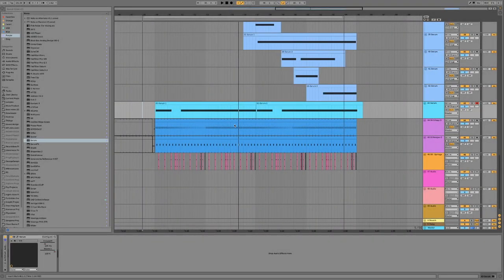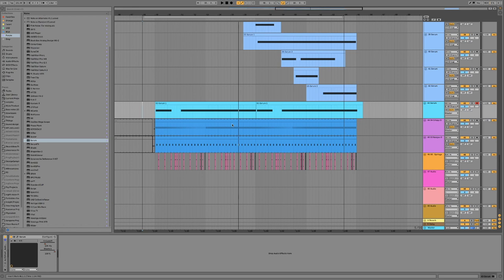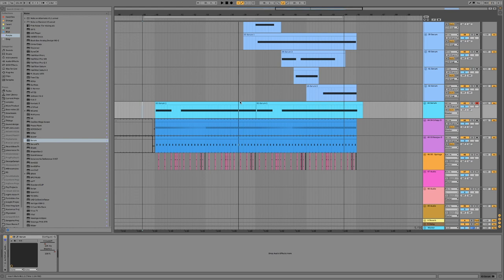Today we're going to be taking a look at what I think is probably Serum's most powerful feature. So I'm just going to play a quick clip and all or nearly all of the sounds that you can hear, all the leads or effects or whatever, all use this technique. So let's have a listen.